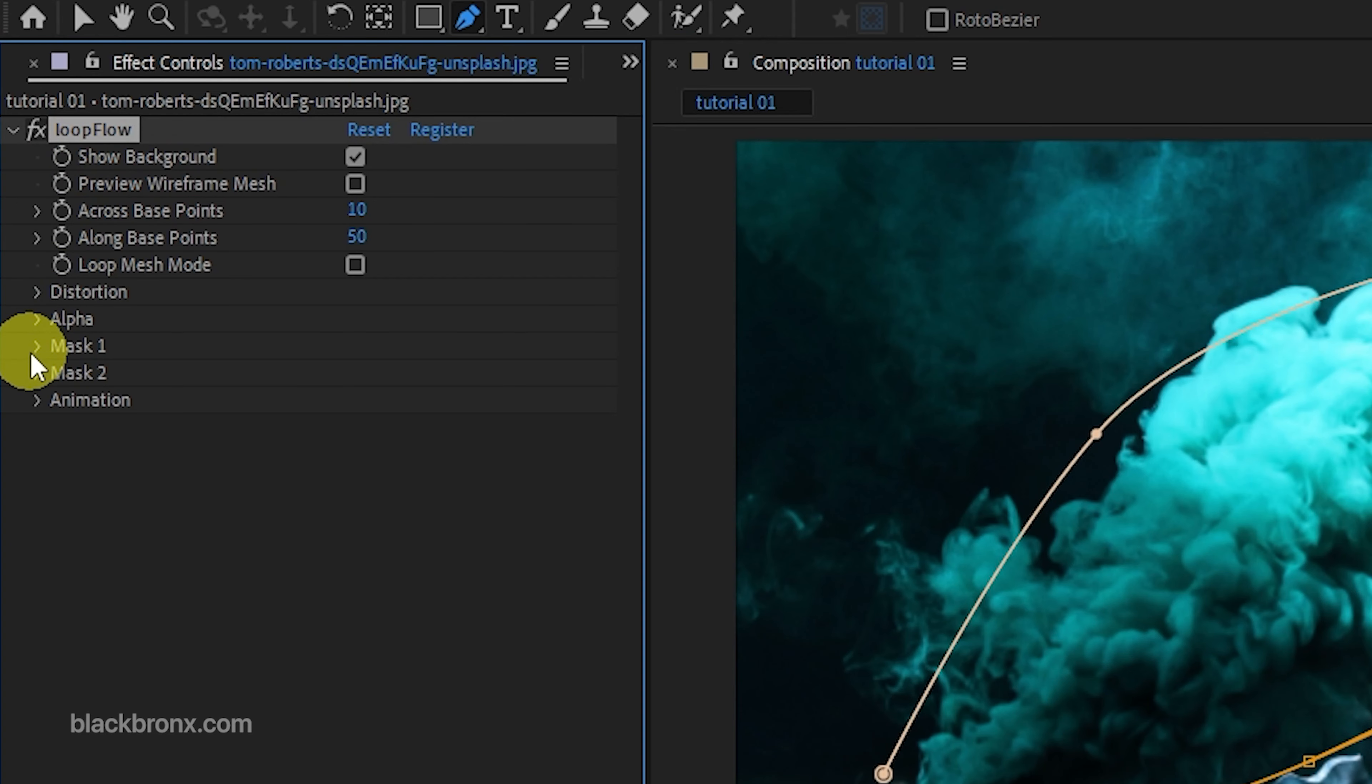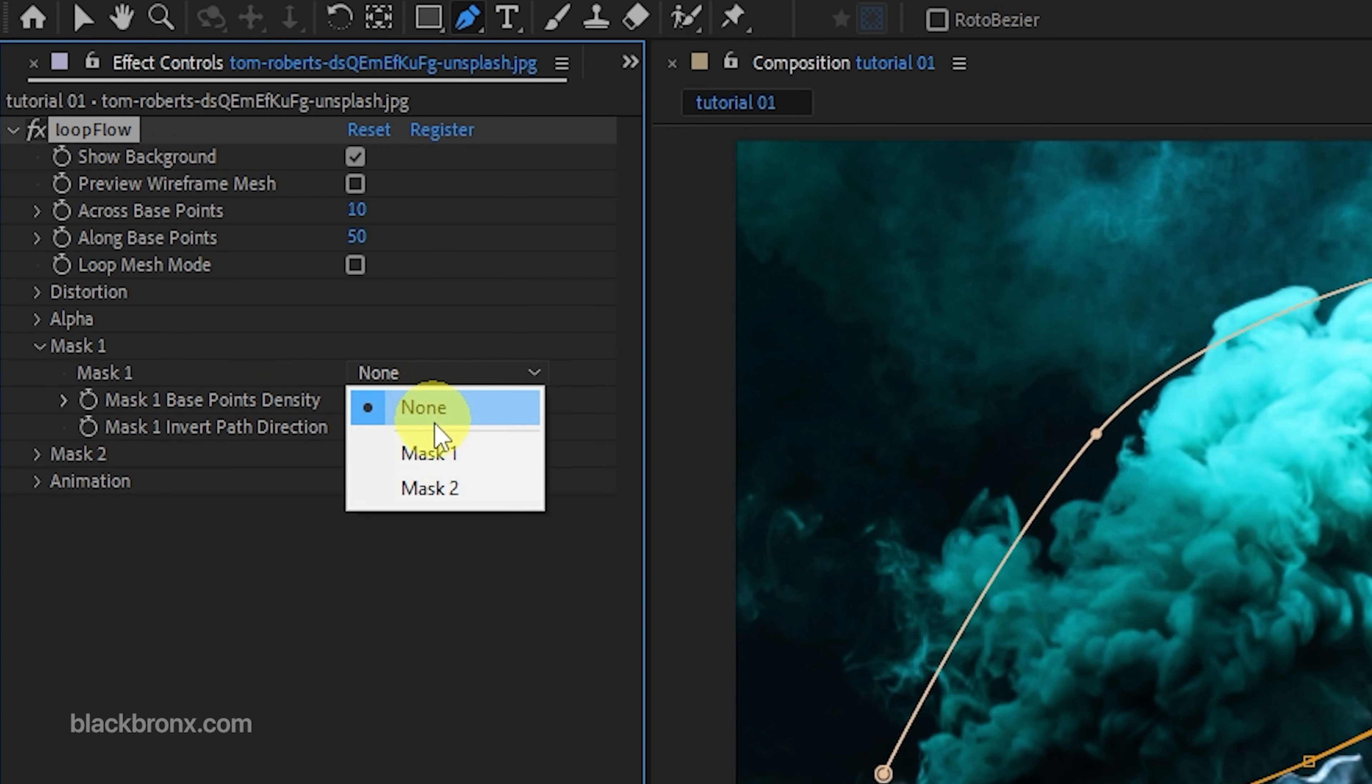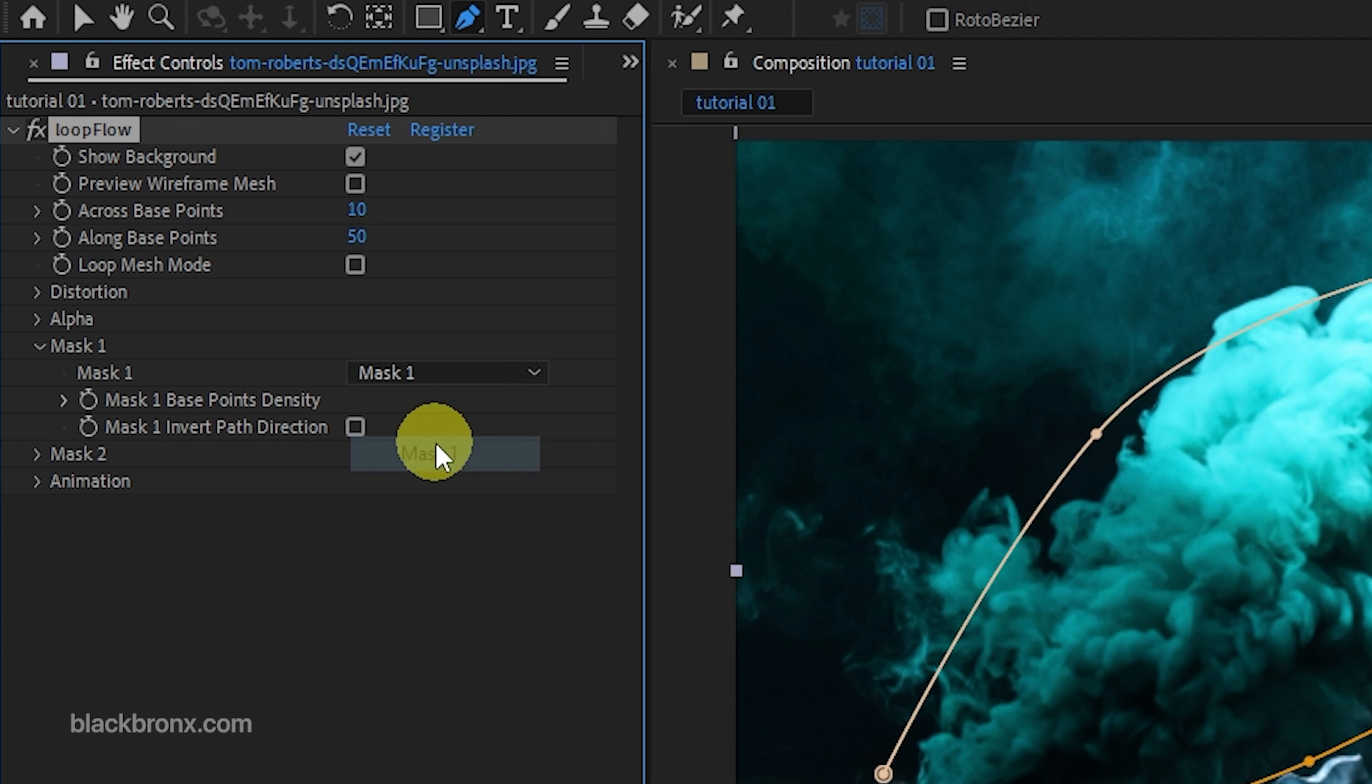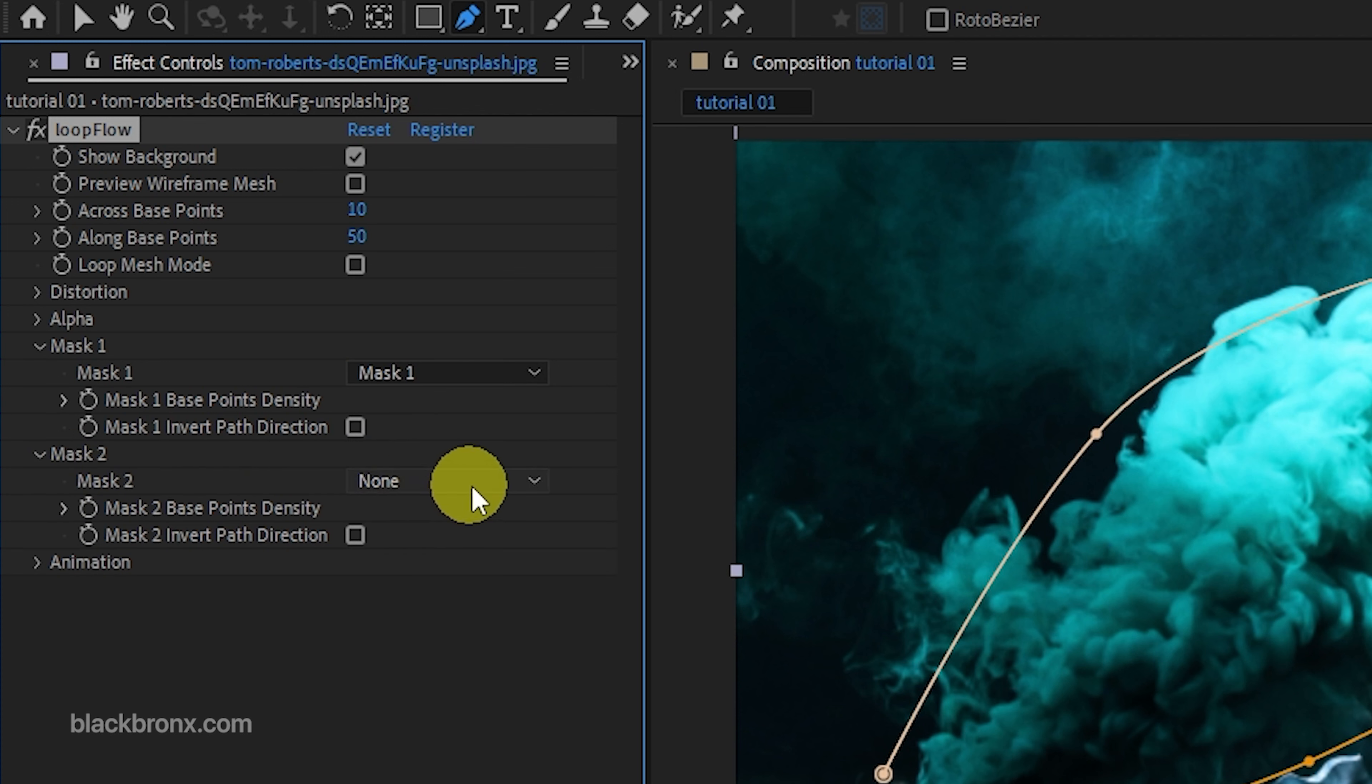Now you need to set up the two mask lines that we just created in the Loop Flow plugin. Set mask 1 for mask 1 and mask 2 for mask 2.